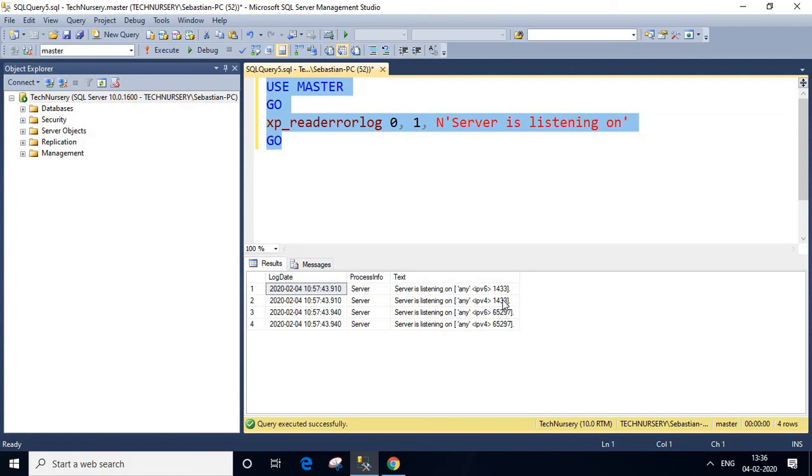We can change this port number based on our requirement. If you want to change it to another port number, it is possible. I will explain it in another video in the future. Thank you.